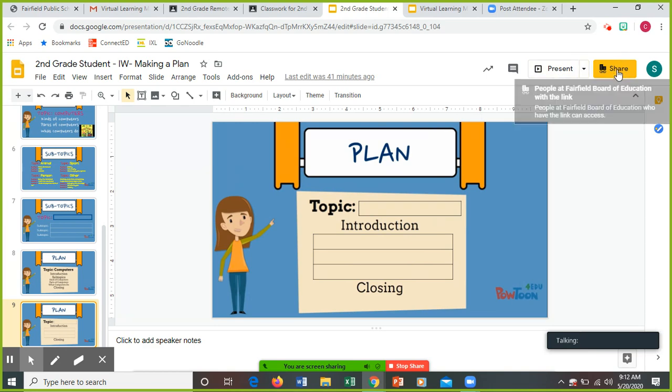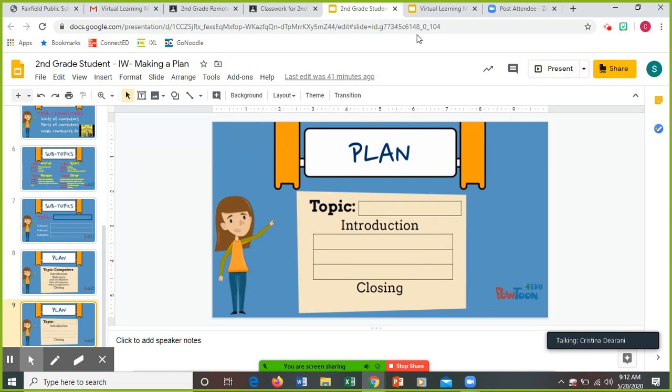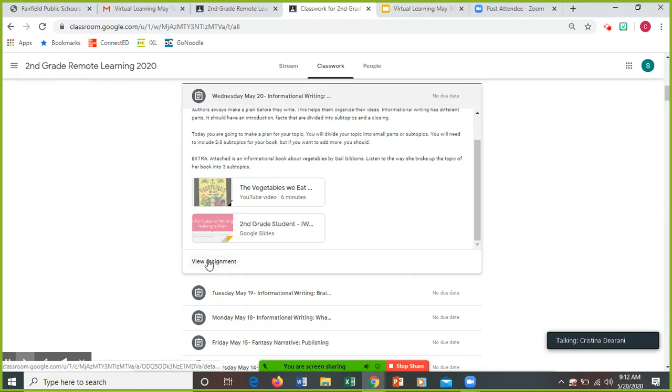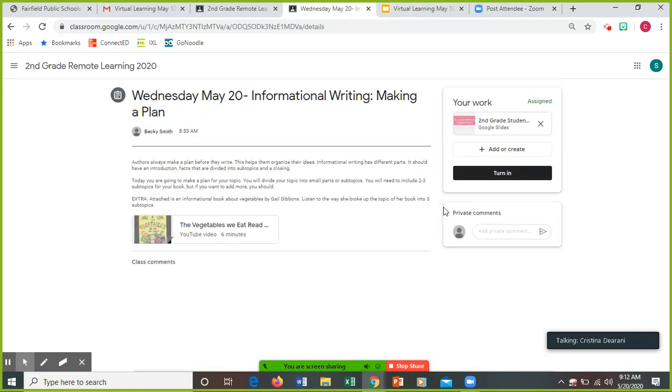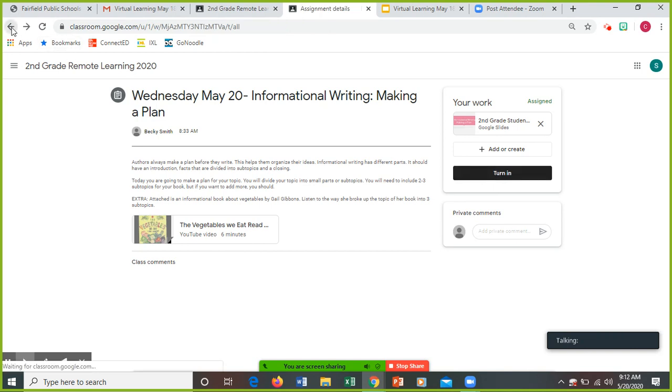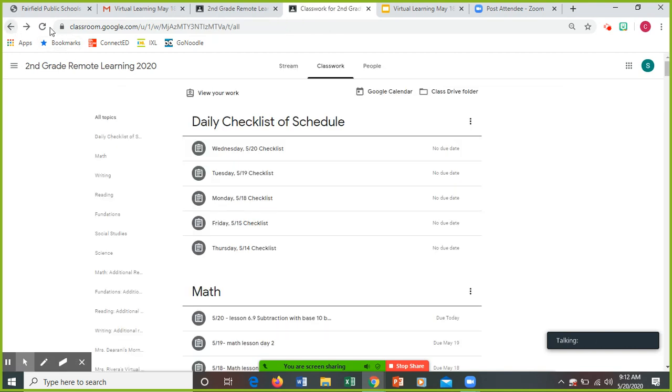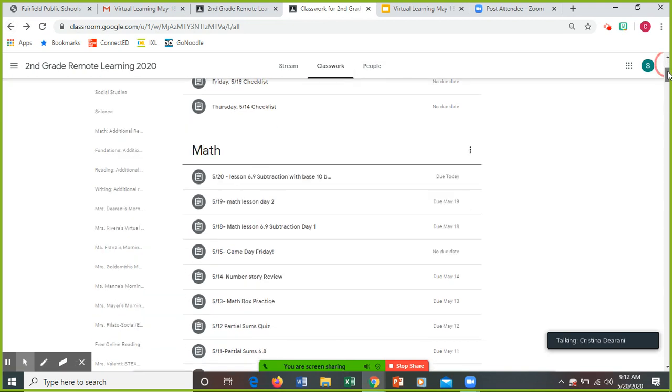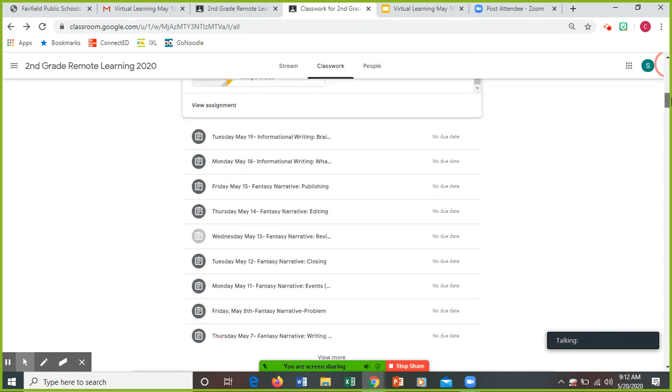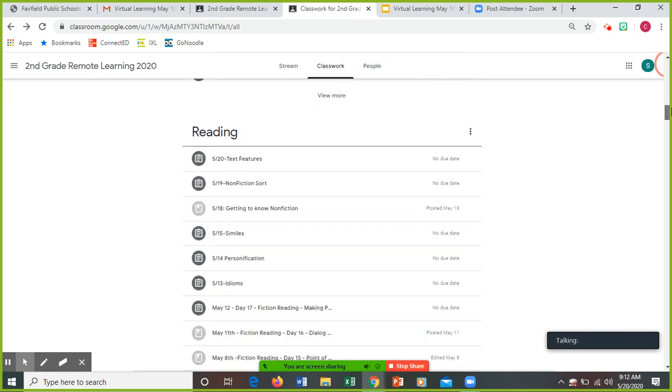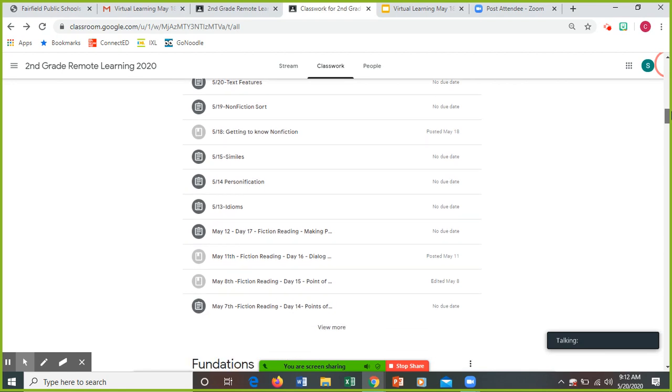Remember when you're at the screen, you could only press share. You want to make sure, I know I say this a lot, but you want to make sure you go to view assignment and you press the turn in button.